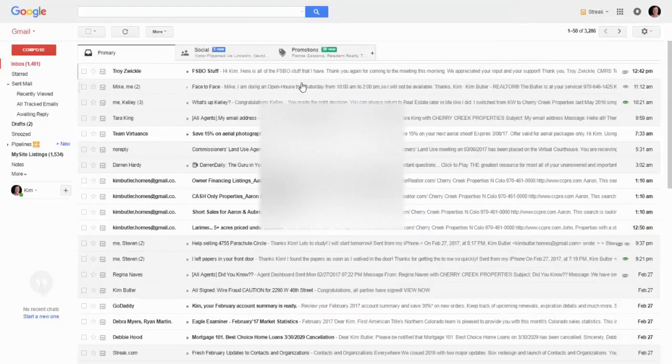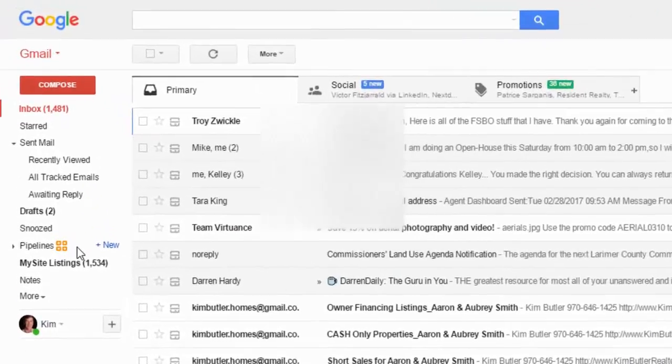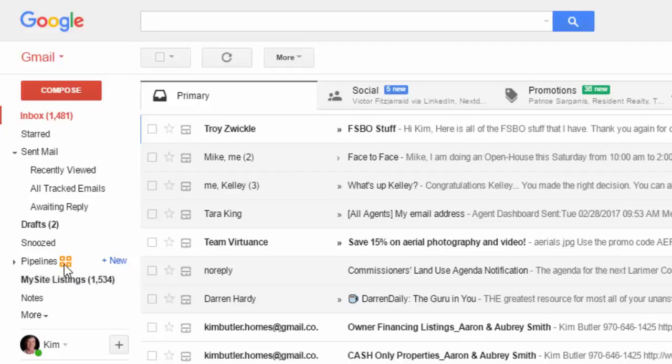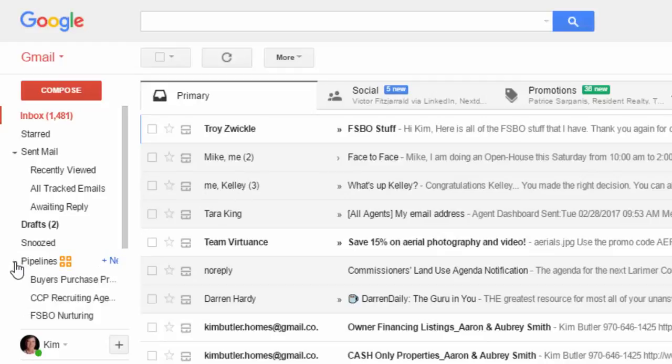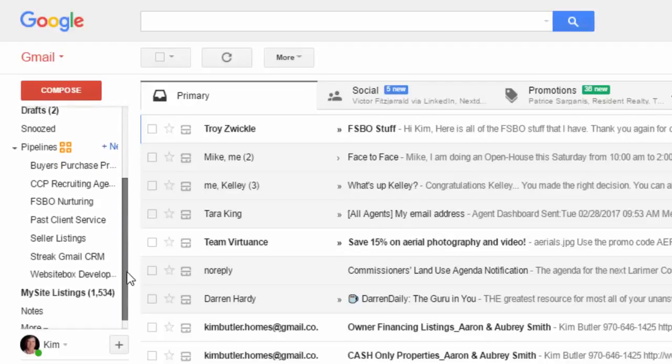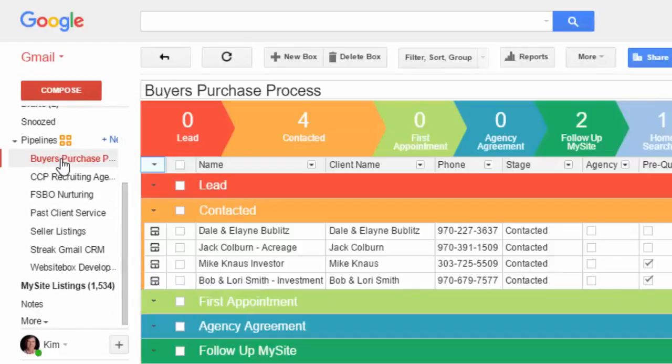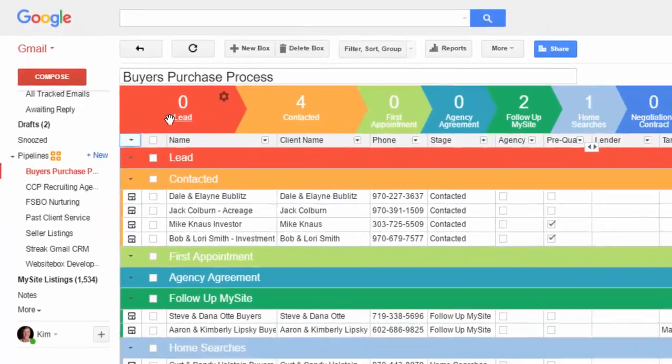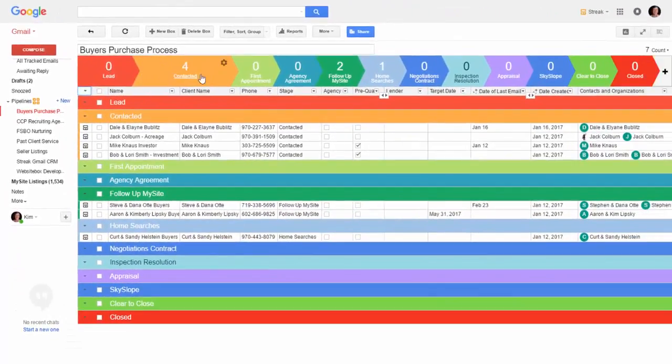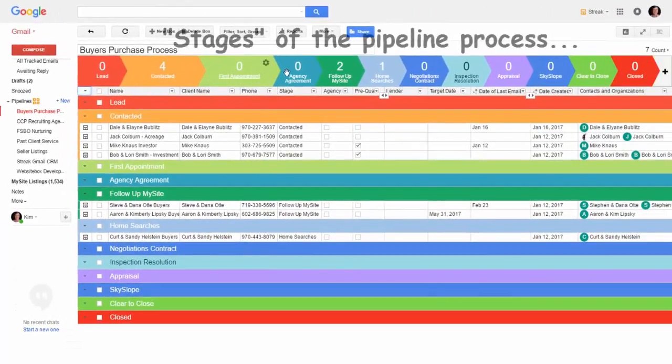So here's my Gmail and here are my pipelines. This Streak is a plugin for Chrome and it just works right inside of here. A pipeline is like a process. So we have buyers, right? And there's a process across this top.